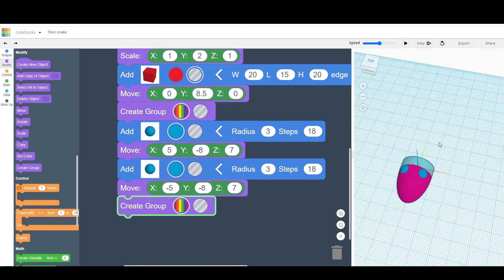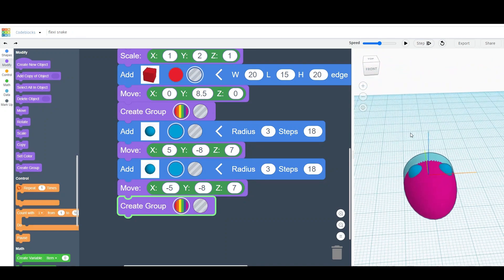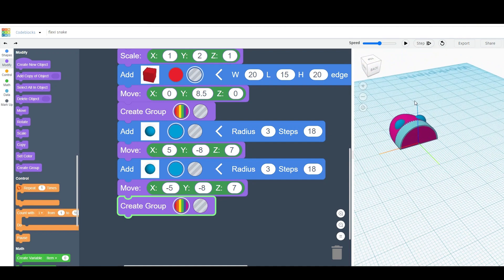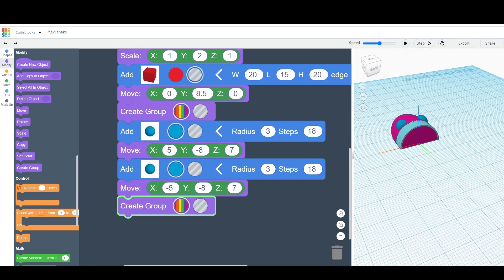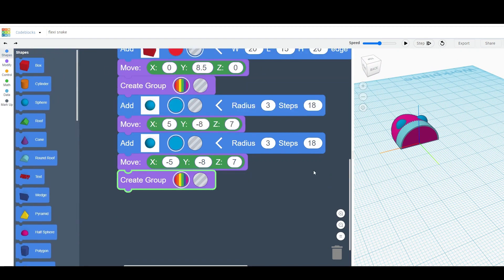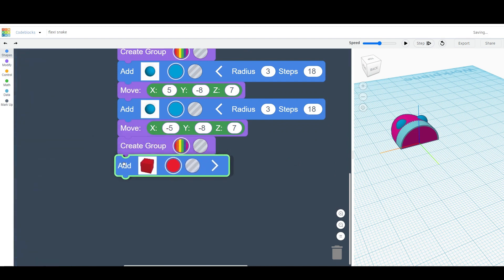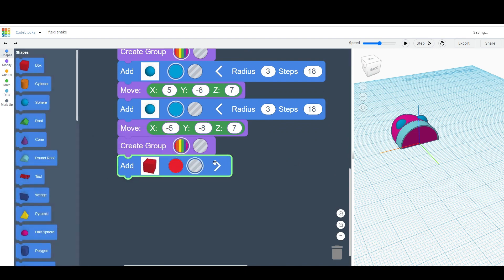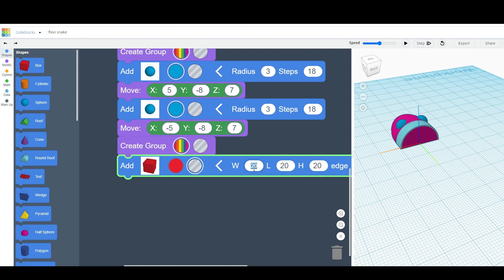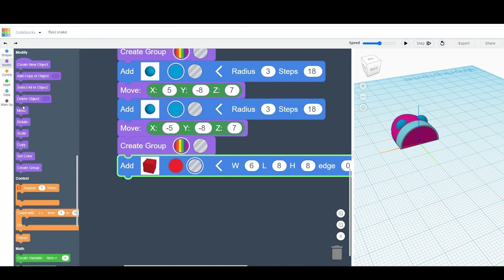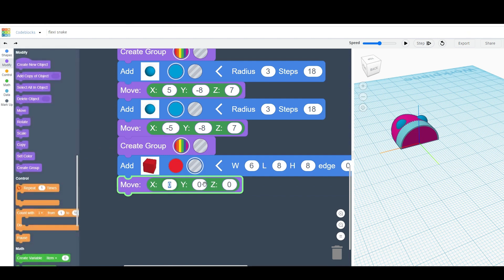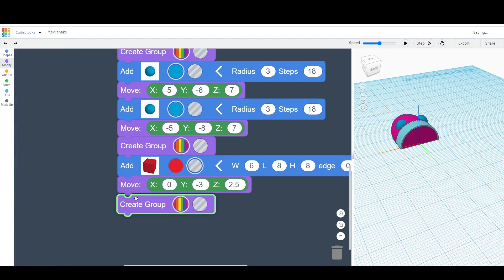There's our first eye and our second eye — that looks good. However, we still need something for our head to flex on. In order to do this, we are going to create a hinge at the back. So to create our hinge, the first thing we'll need to do is drag in another box and change it into a hole. We're going to change the width to 6, the length to 8, and the height to 8 as well. Then we're going to move the box: x-coordinate will be 0, y-coordinate will be negative 3, and z-coordinate will be 2.5. Then we'll drag in the create group command.